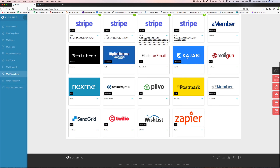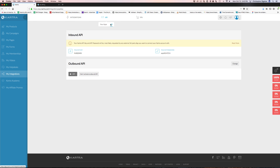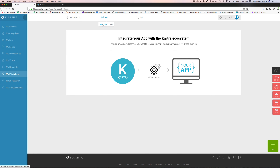For example, you can set up SendGrid, and then you've got your SMS marketing tools that you can set up in here as well. It's a pretty detailed integration list. You can also run Kajabi too — if you happen to be using Kajabi, you can use Kartra alongside Kajabi and set up new members for your Kajabi offers.